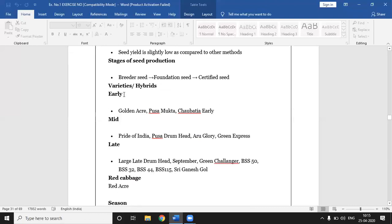The stages of seed production are: first, foundation seed, and second, certified seed. These are the stages of seed production — foundation and certified seed. Some important varieties of cabbage are listed by their maturity.